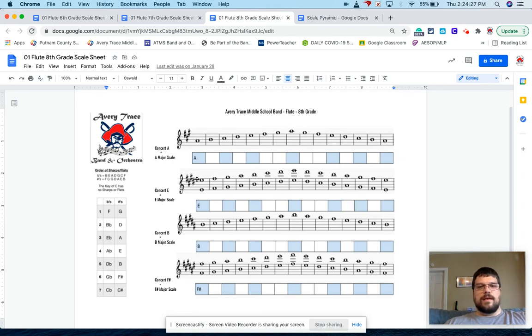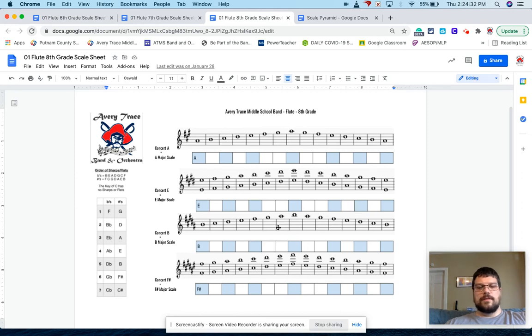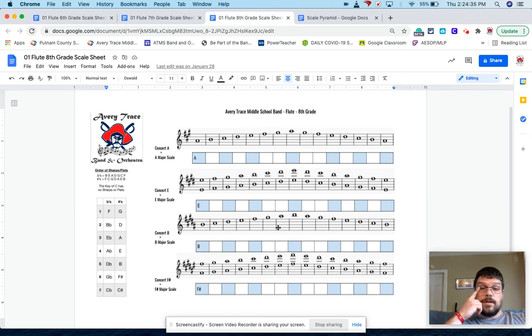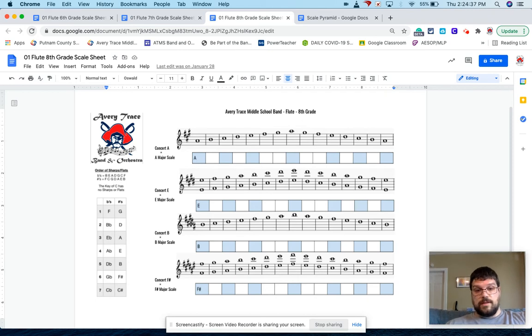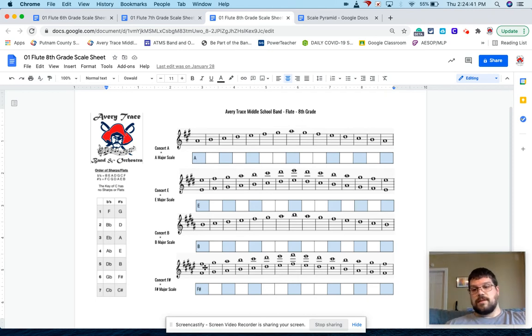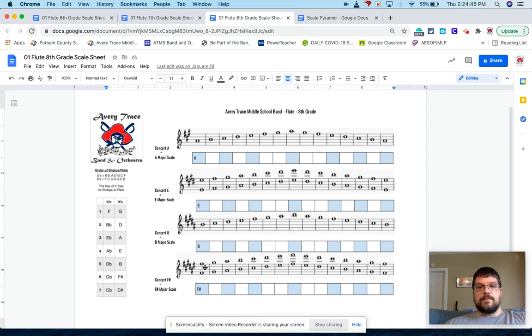And again, they have to go through, they have to fill all this stuff out, write in the accidentals. It also helps them with reading key signatures as well, because especially in middle school, they're never going to see the key of concert B or concert F sharp, at least not in my middle school.